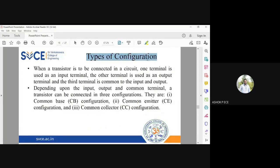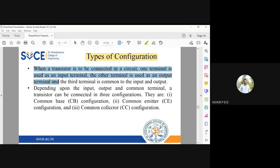Now, types of configuration. When a transistor is connected to any circuit, one terminal is used as input, one terminal is used as output, and another terminal is common to both input and output. That common terminal is mostly grounded. Only when you properly give ground to your device will your circuit work fine.